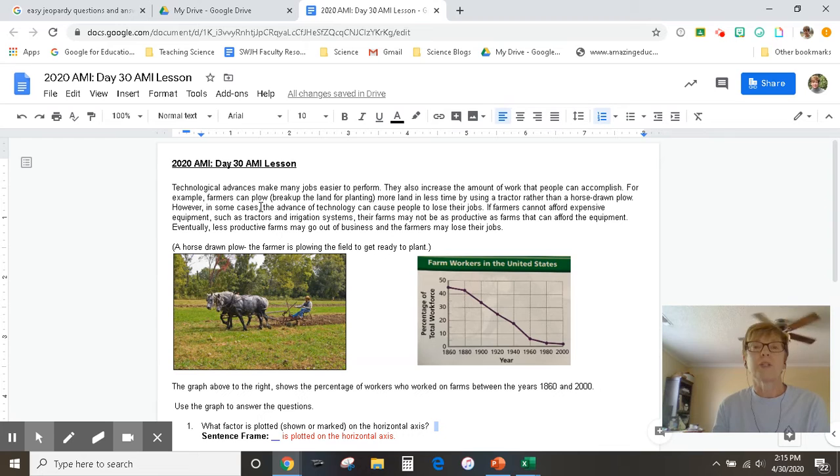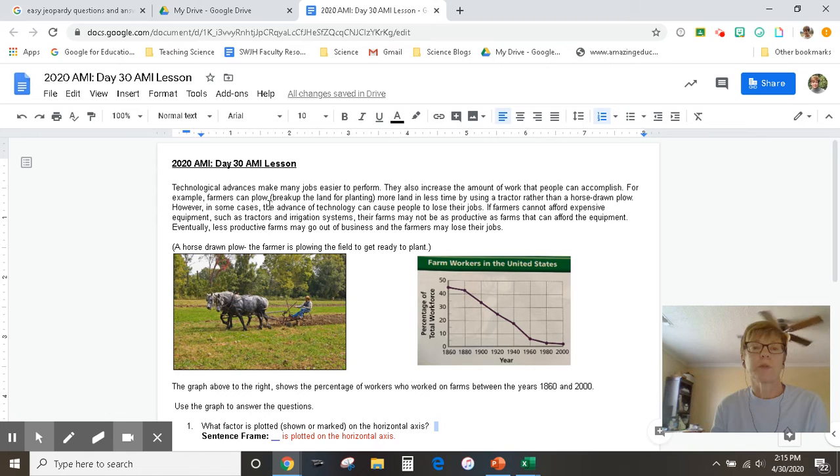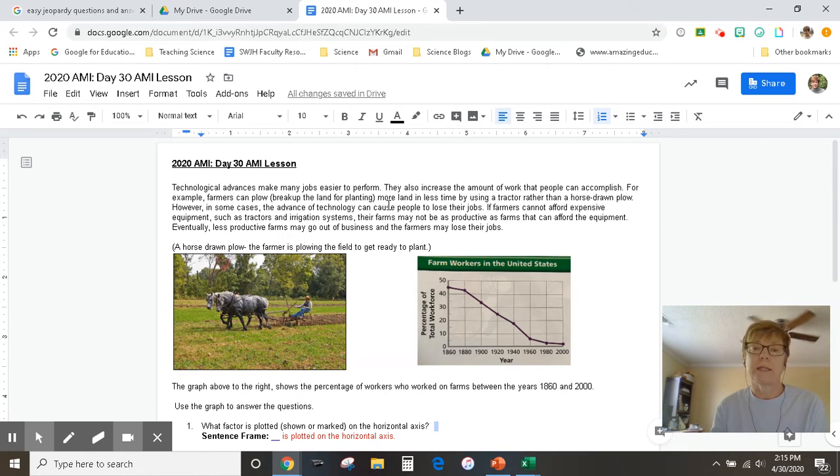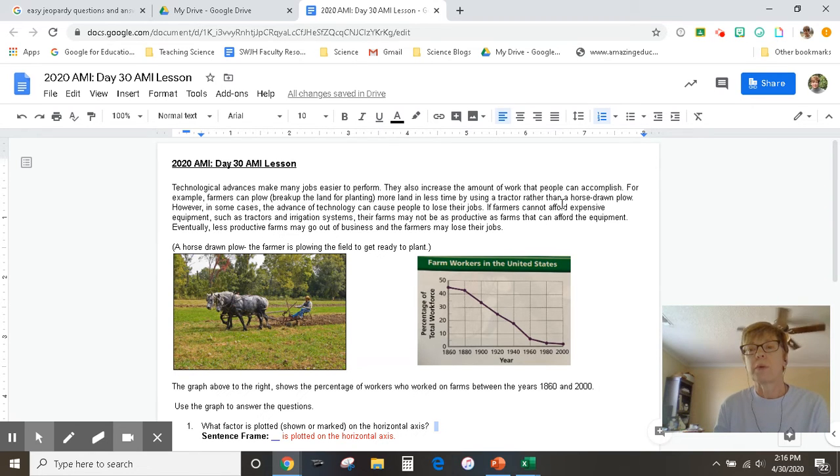Farmers can plow or break up the land for planting more land. They can plow more land in less time by using a tractor rather than a horse-drawn plow.